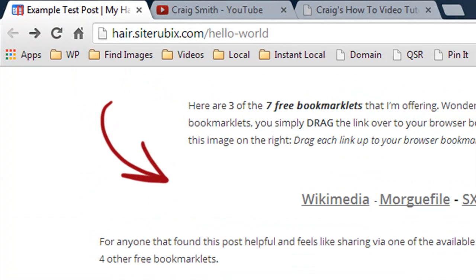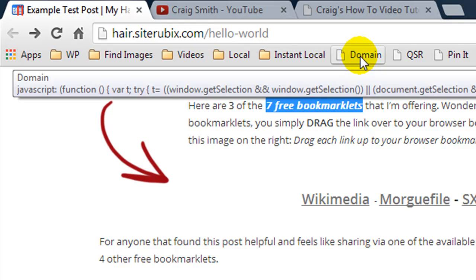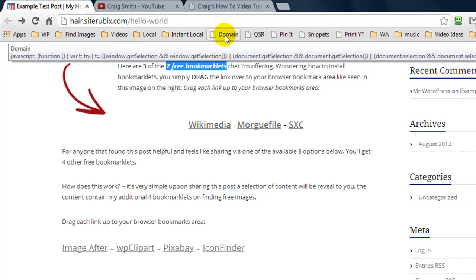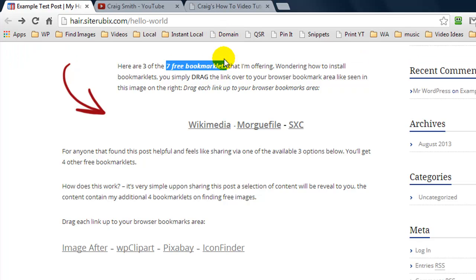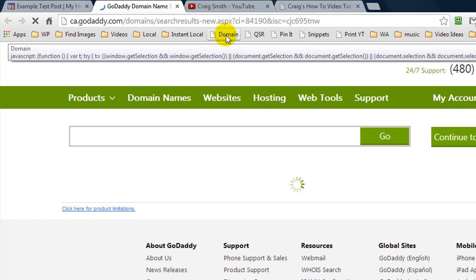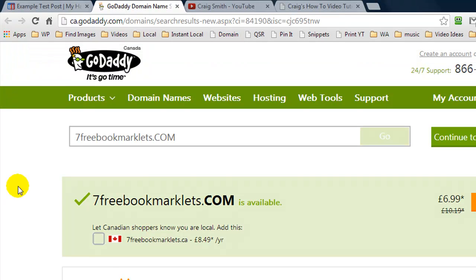First of all, if you don't know what a bookmarklet is, I'm going to quickly show you some additional bookmarklets that I use. Let's say I was on a website and I wanted to know if 7freebookmarklets.com was available to purchase. I have a bookmarklet here that is basically a JavaScript and it will perform a function. I highlight my words, click on my bookmarklet, and it goes off to godaddy.com to see if the domain name is available. And 7freebookmarklets.com is available.